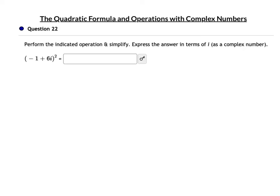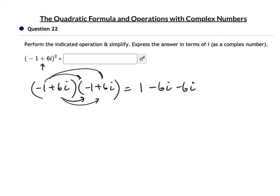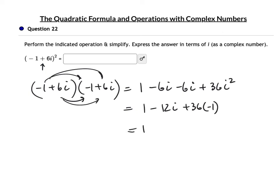For (-1 + 6i)², you must FOIL — don't distribute exponents over addition. (-1 + 6i)(-1 + 6i): (-1)(-1) + (-1)(6i) + (6i)(-1) + (6i)(6i) = 1 - 6i - 6i + 36i² = 1 - 12i + 36(-1) = 1 - 12i - 36 = -35 - 12i.